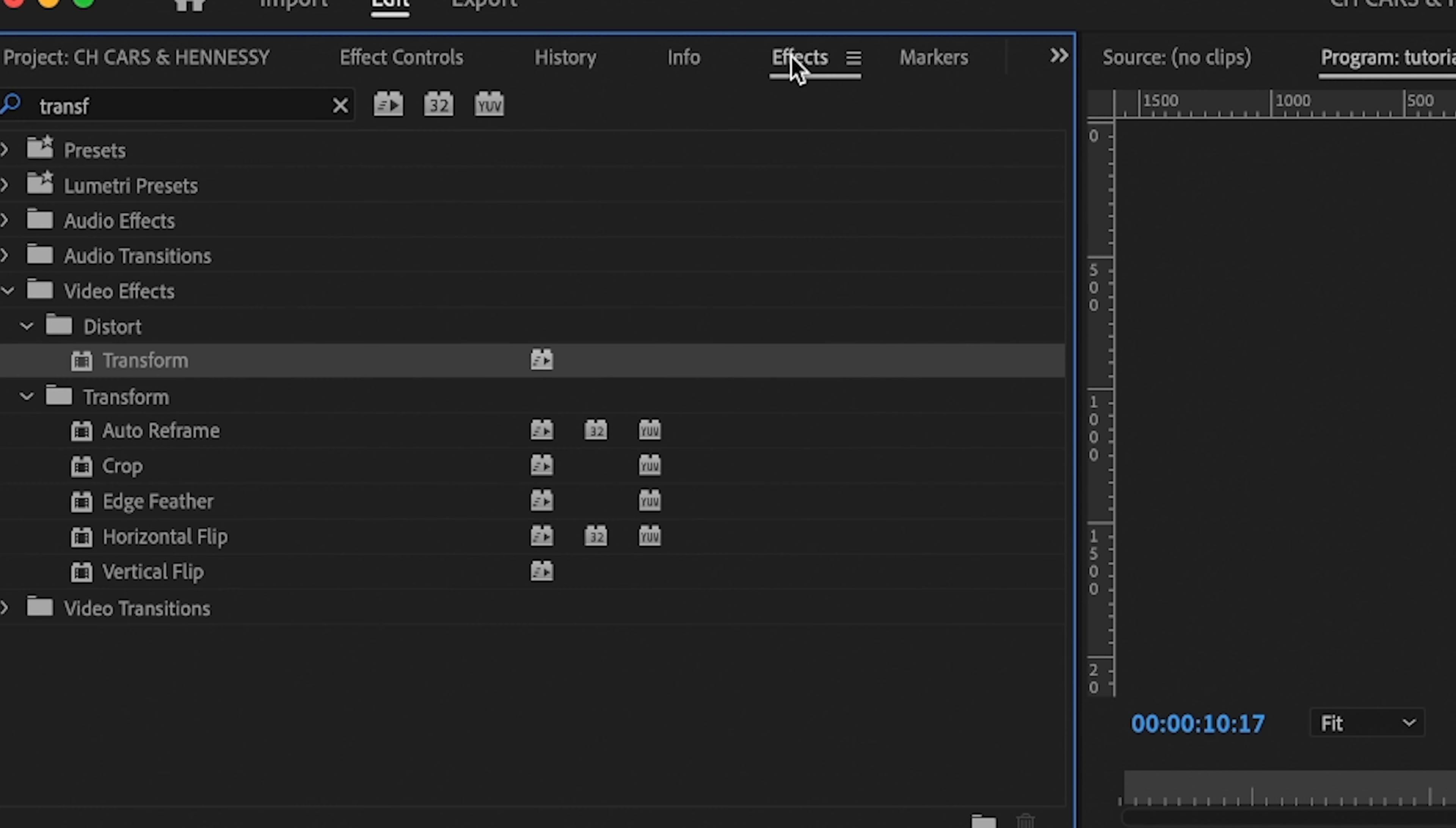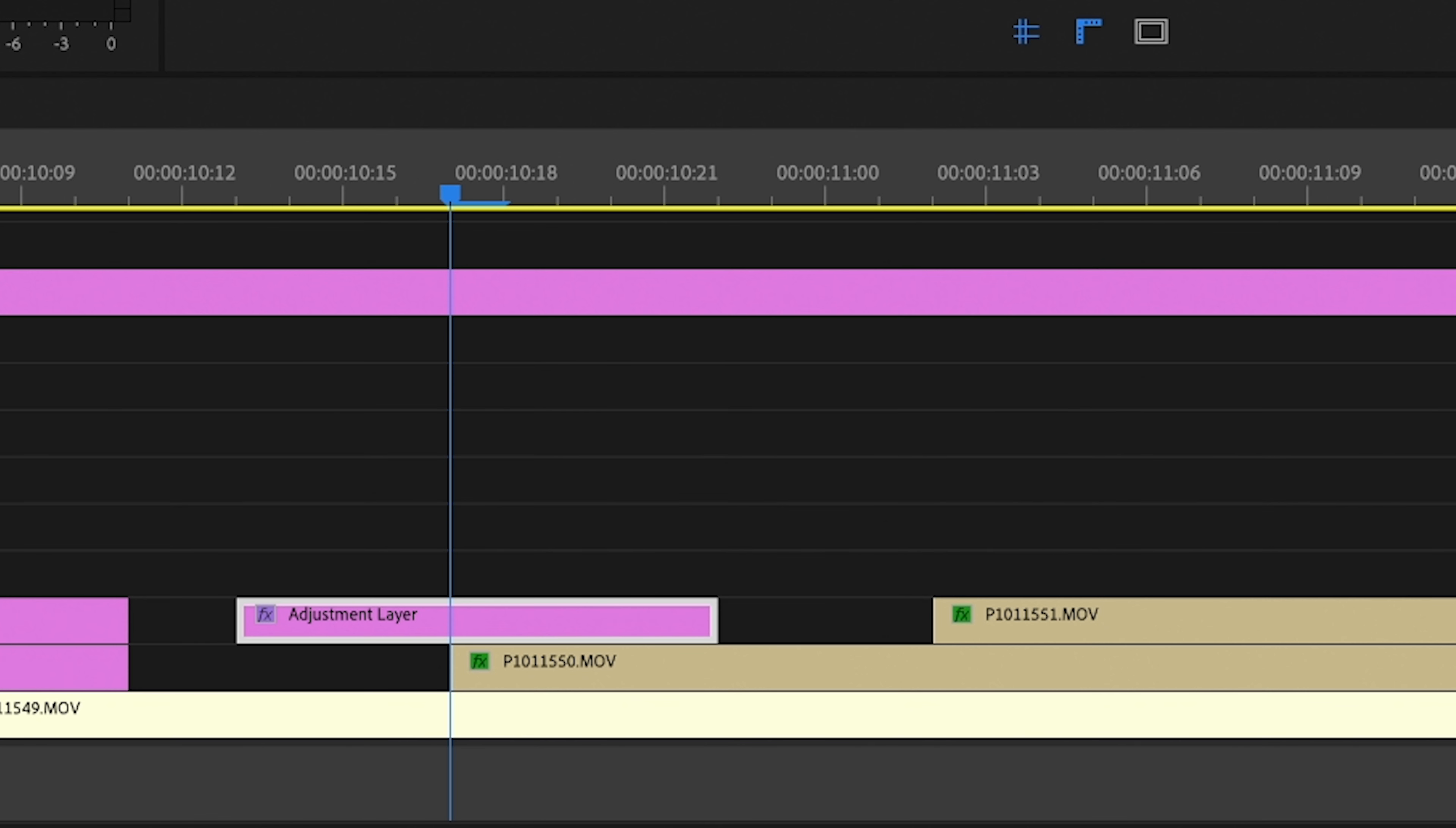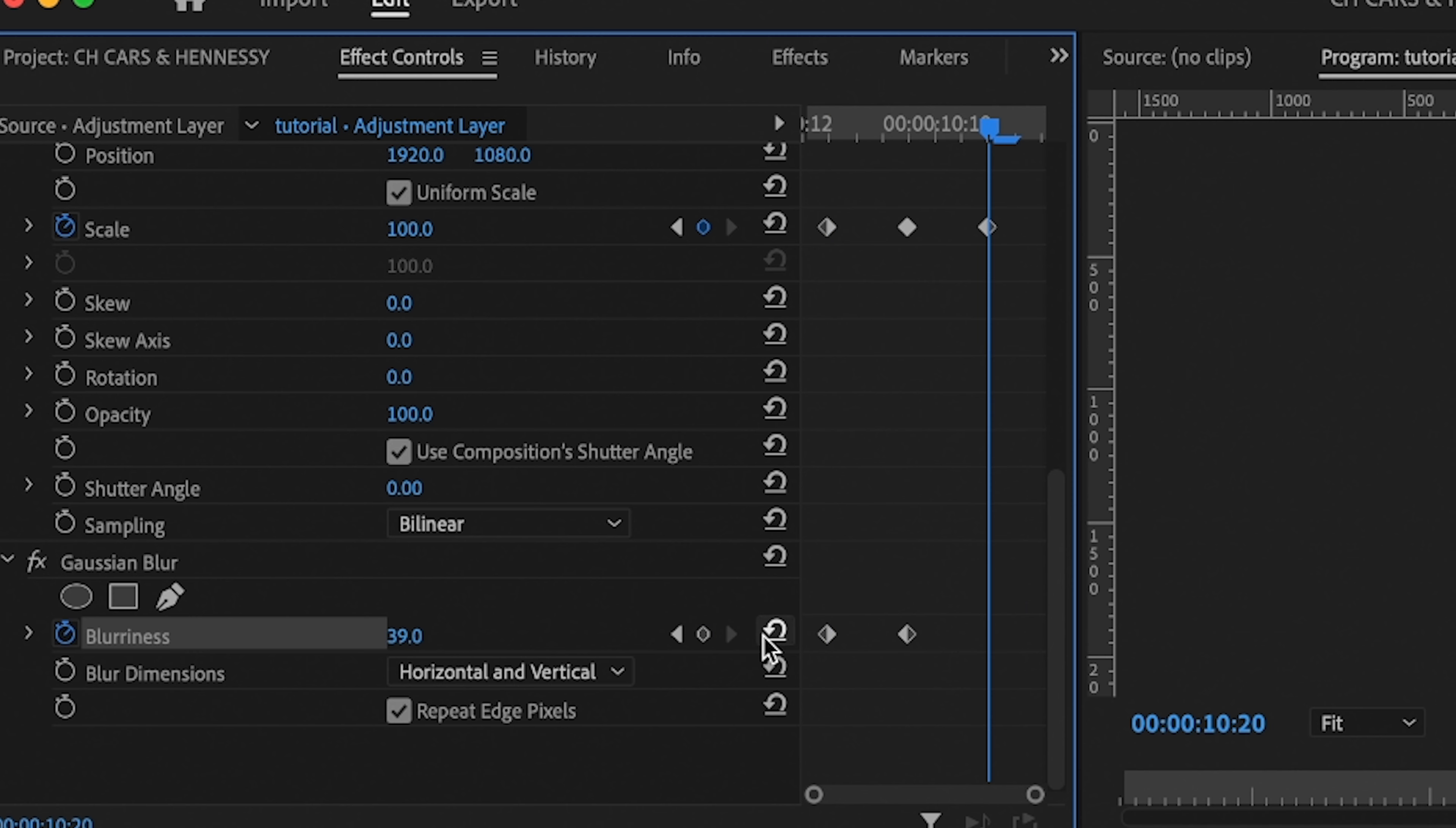We're then going to come over to effects and type in blur and we're going to get the Gaussian blur. We're going to come down to Gaussian blur, click it in the middle again, increase the blur a touch. You can make this as blurry as you want, it's completely up to you. Come back to the start keyframe, reset keyframe again and then on this one.